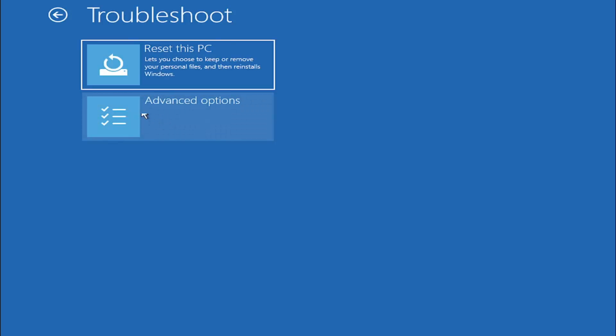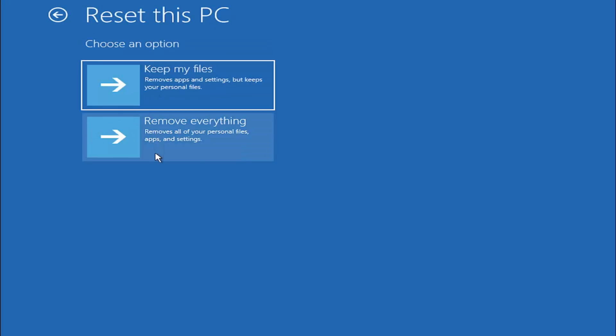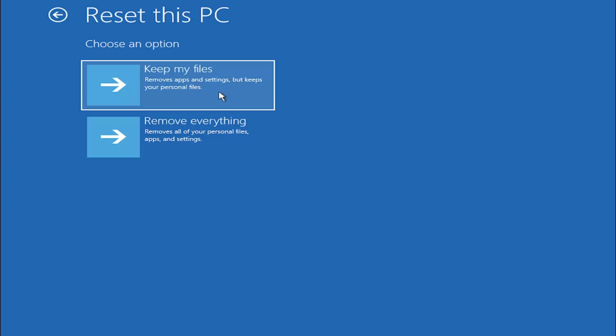So one option you do have is you could reset your PC. This lets you choose to keep or remove your personal files then reinstalls Windows. If you went ahead and select that you'd have the option to remove everything which would do a clean install of Windows 11 or you could keep your files which will remove apps and settings but keeps your personal files. Now be cautious with this because even though it says it will keep your personal files it's not guaranteed and they might be saved in different areas that are not going to be safe once you actually reset. And if you have a lot of programs they're going to all pretty much be cleared when you do this method. So just be aware of that.